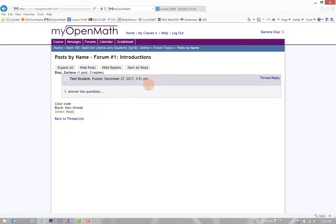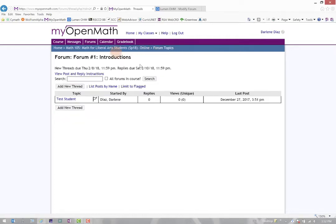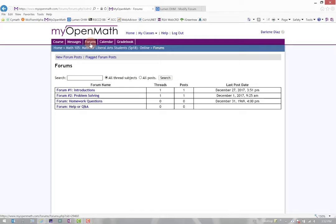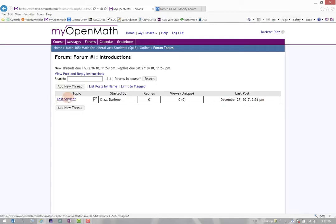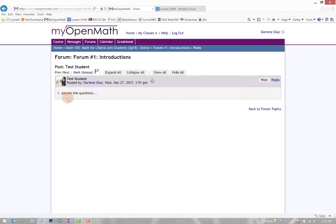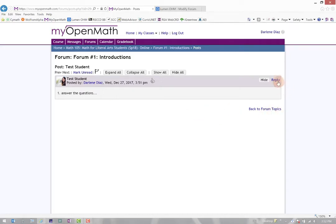If I wanted to reply to a student, notice here, if I go ahead and click Back to Forums, and you'll see I'll go back to Introductions, it does tell me that a test student posted something. I can go ahead and click their name and it brings up their post, their thread. And if I needed to reply to a student, I would just click Reply.